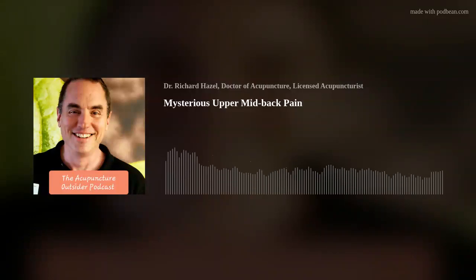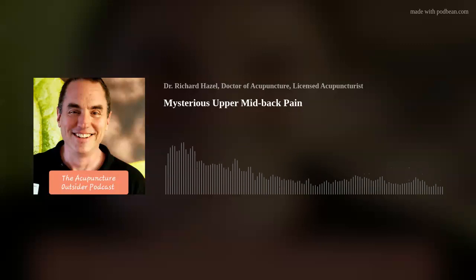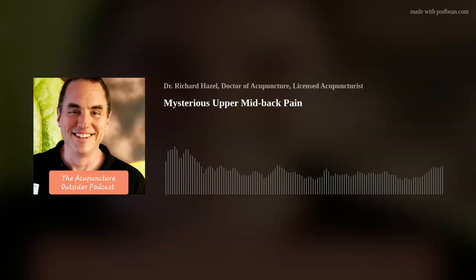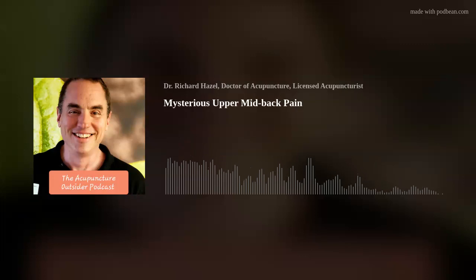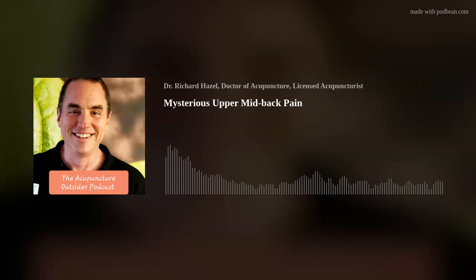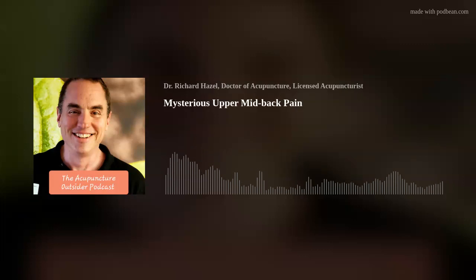Welcome to the Acupuncture Outsider Podcast. My name is Richard Hazel, and in the time it takes for you to commute to or from work, I hope to have shared something of interest about orthopedic acupuncture using motor points, trigger points, myofascial slings, neurofunctional acupuncture, segmental treatments. Anything that crosses my mind that seems to be of interest, I hope you'll enjoy it.